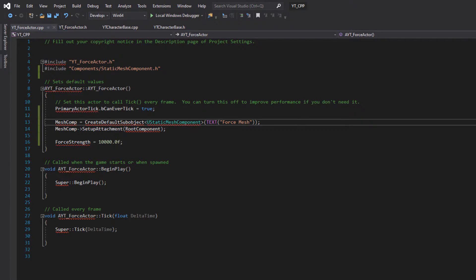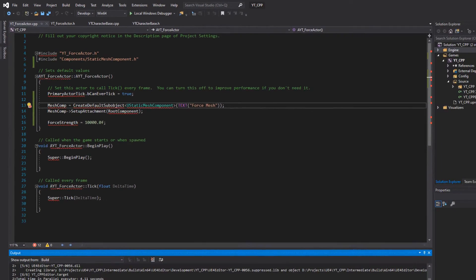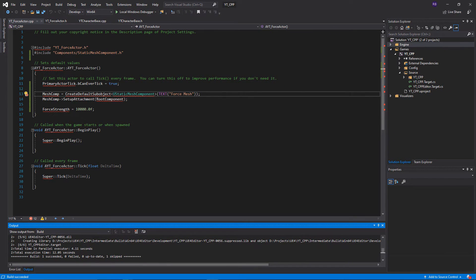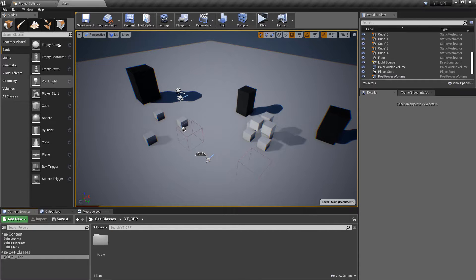This should all be visible in our class. We can make a blueprint version of that just to make sure that we can easily edit and update the new class. Okay, so that's all compiled and successful. So if we go back over to the engine.